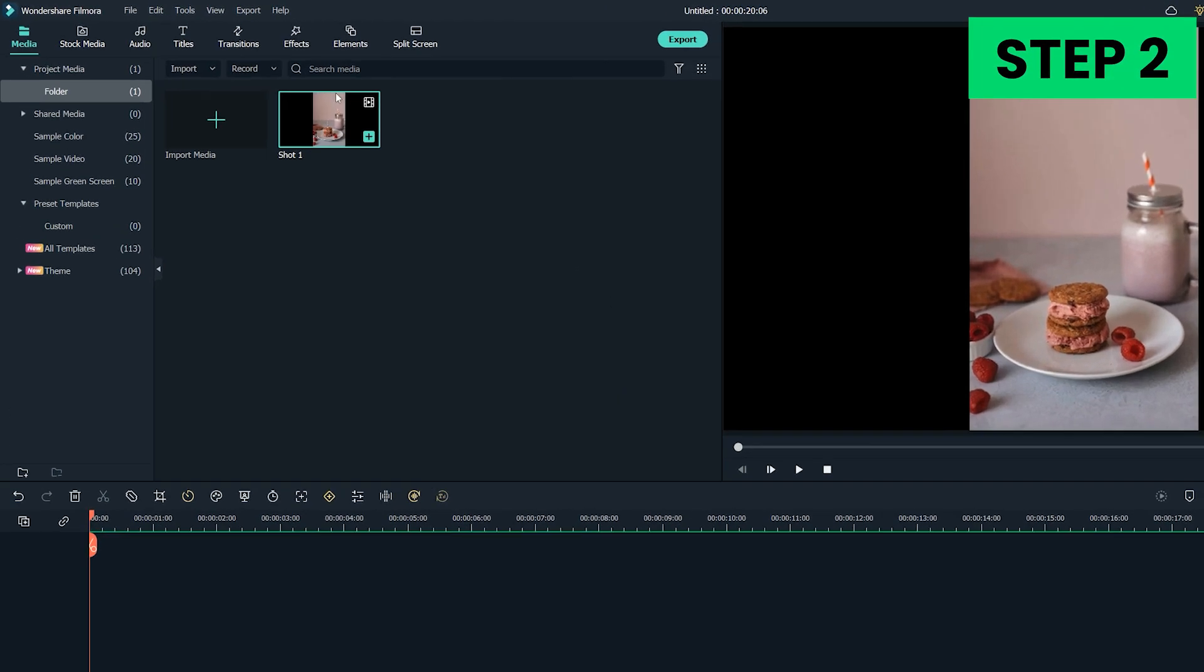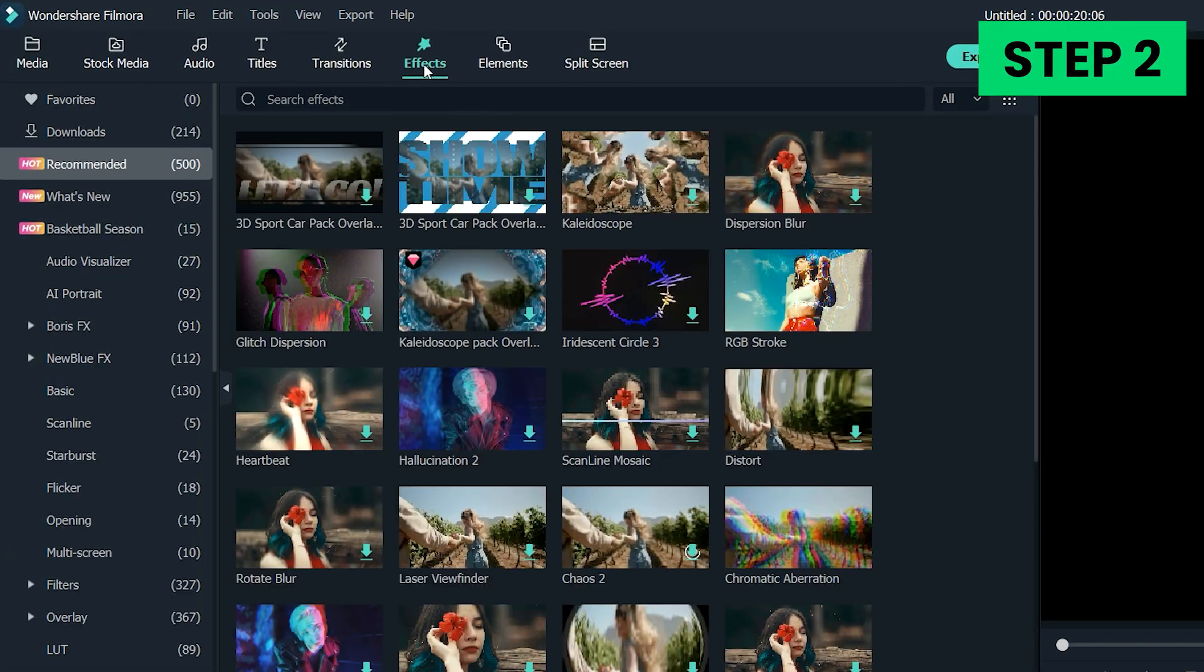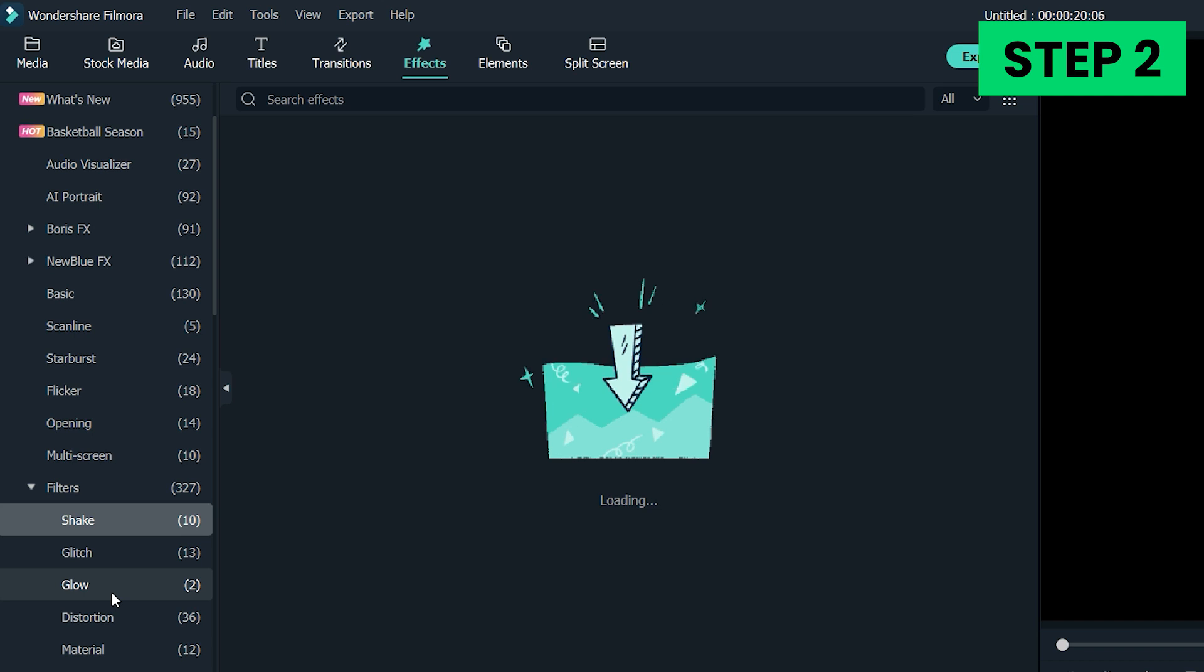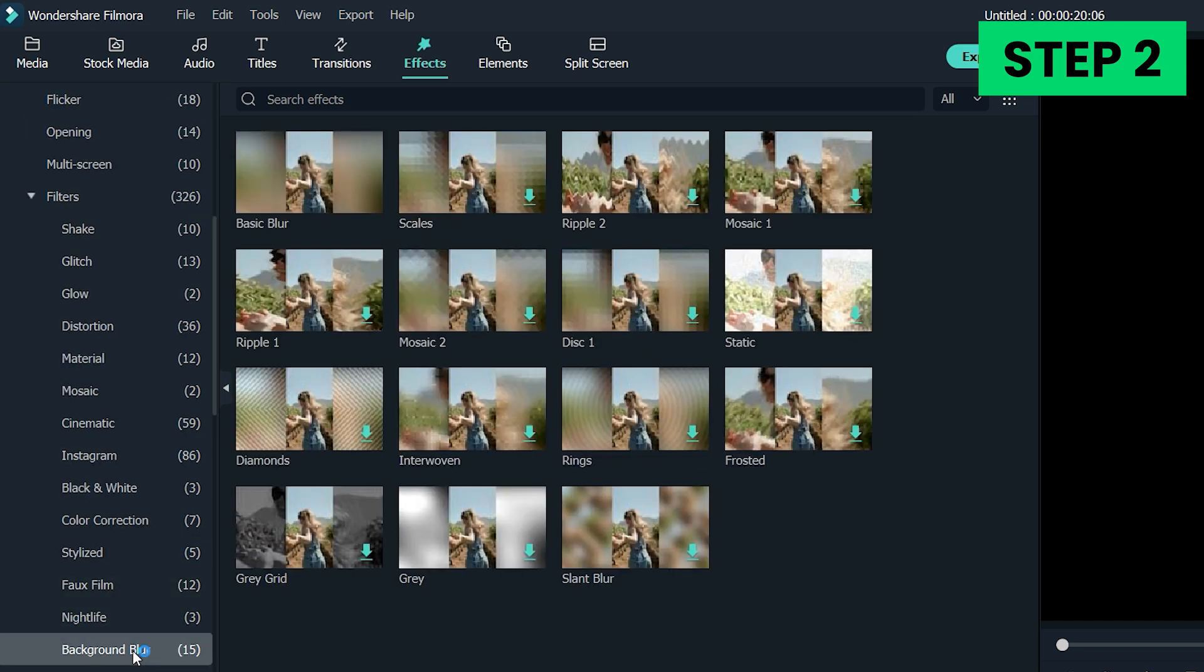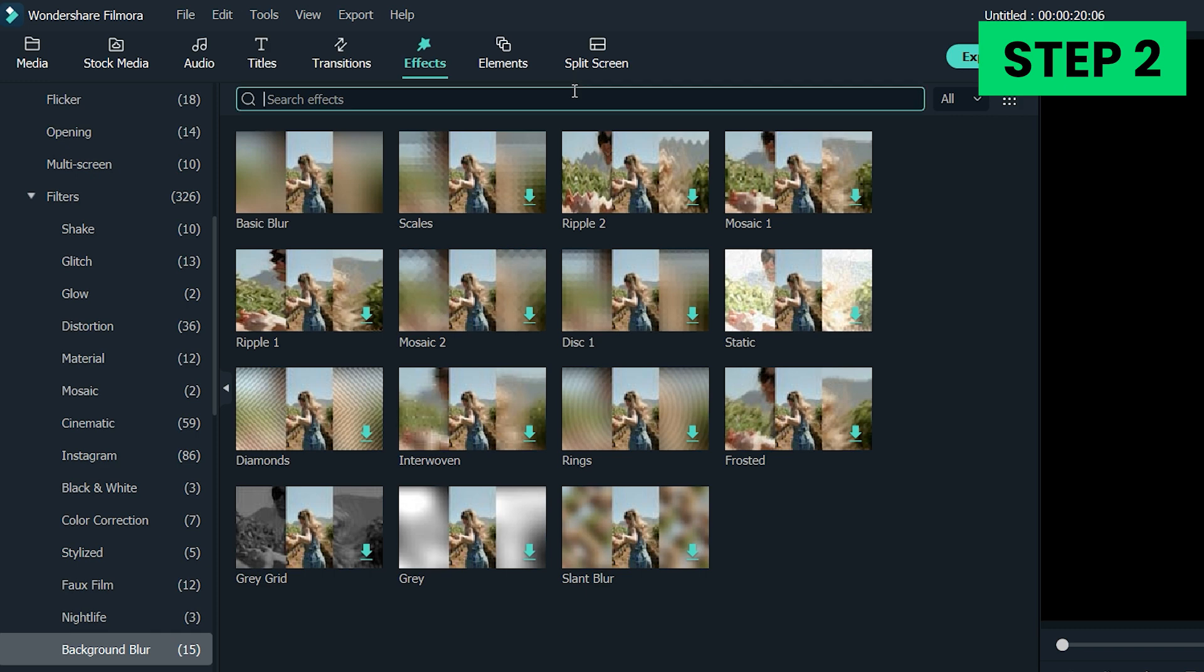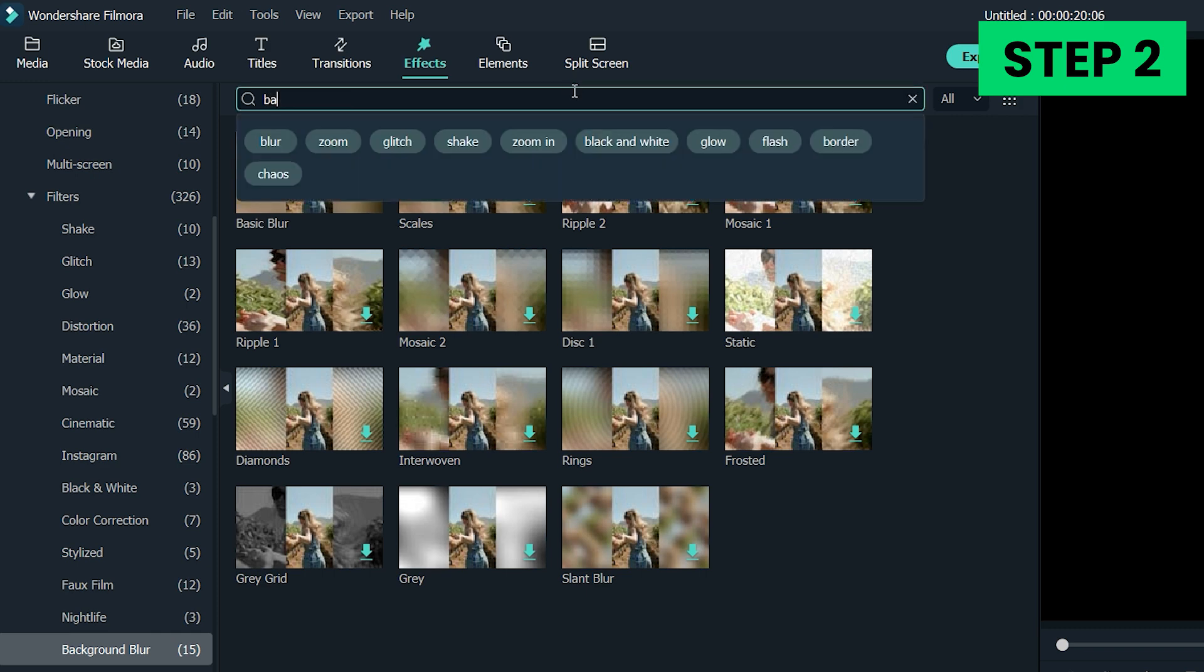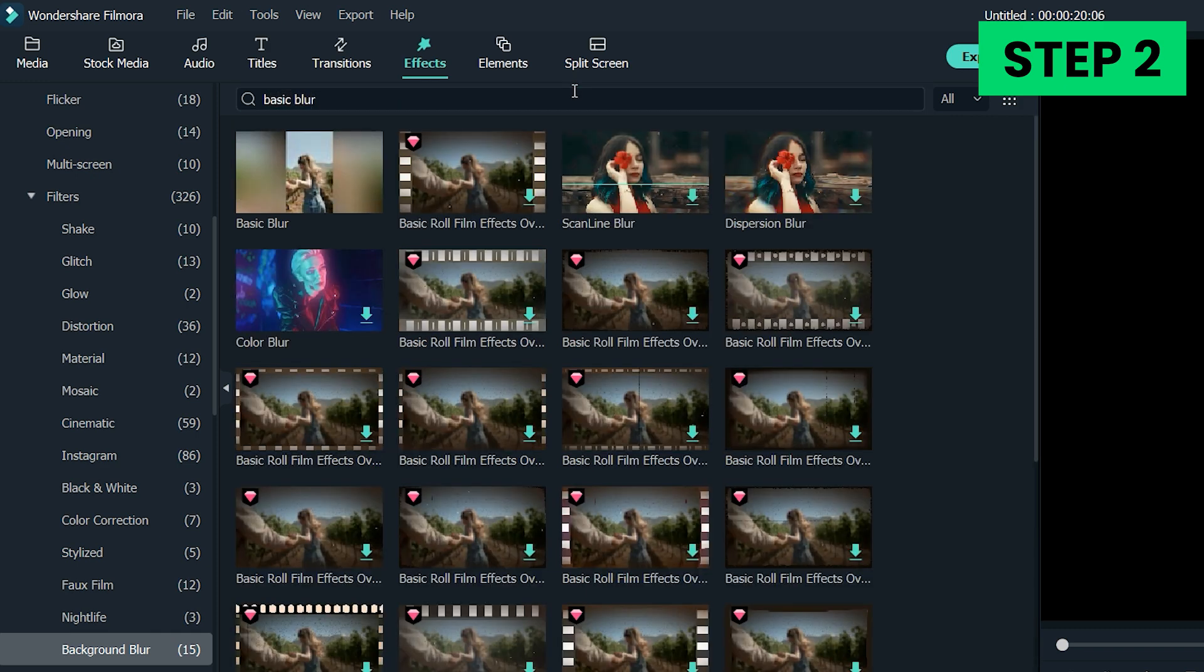Step 2. Head over to the Filters menu where you select the blur effect you want to use. Filters like blur bars, basic blur, rings or diamonds in the background blur can be used effectively to cover the black bars in your vertically oriented video. You can also use the search bar to avoid roaming aimlessly through Filmora's huge collection of filters.